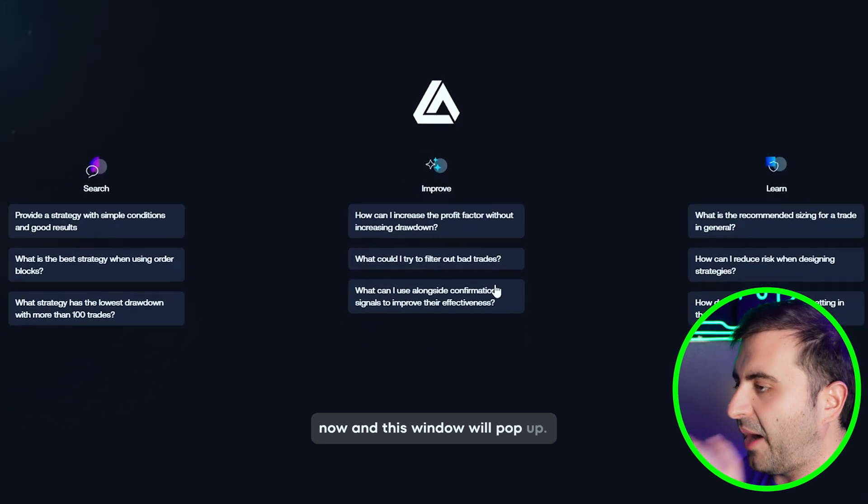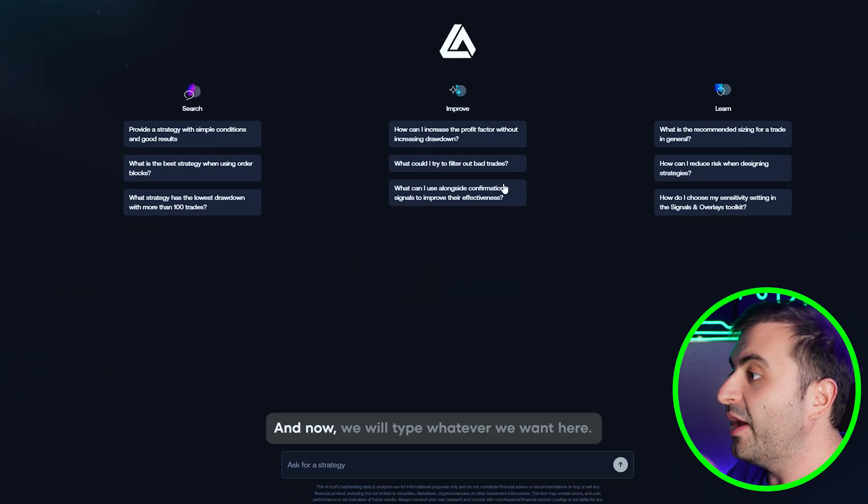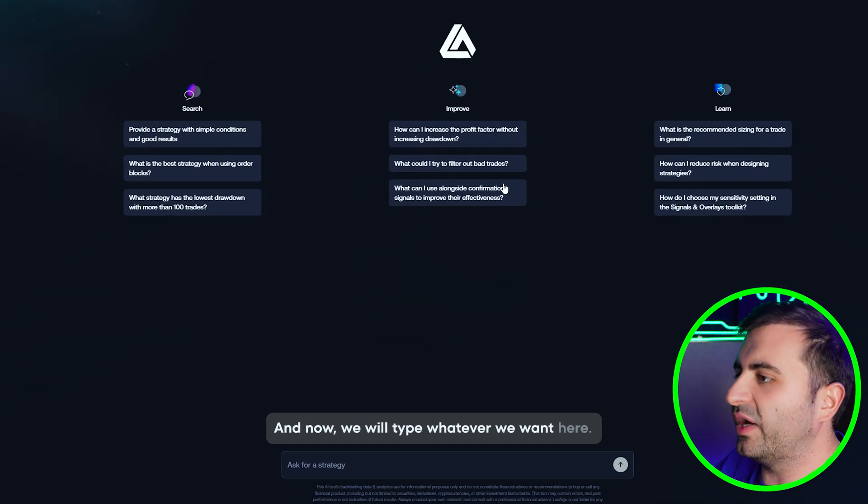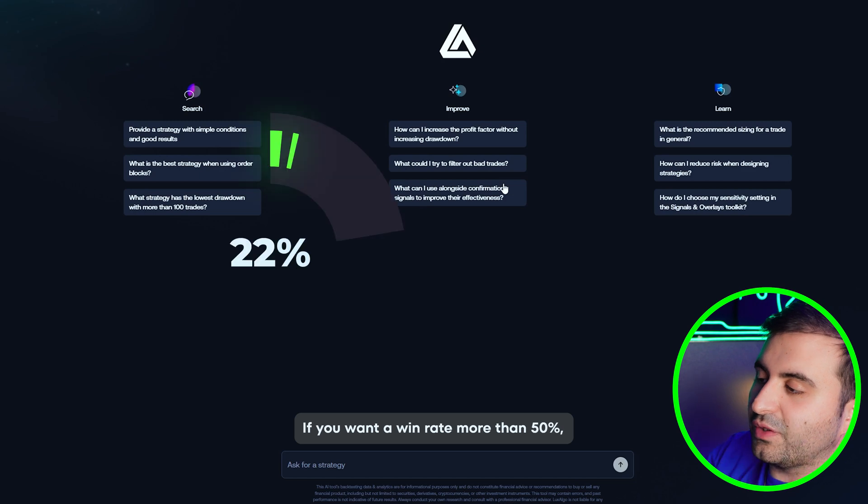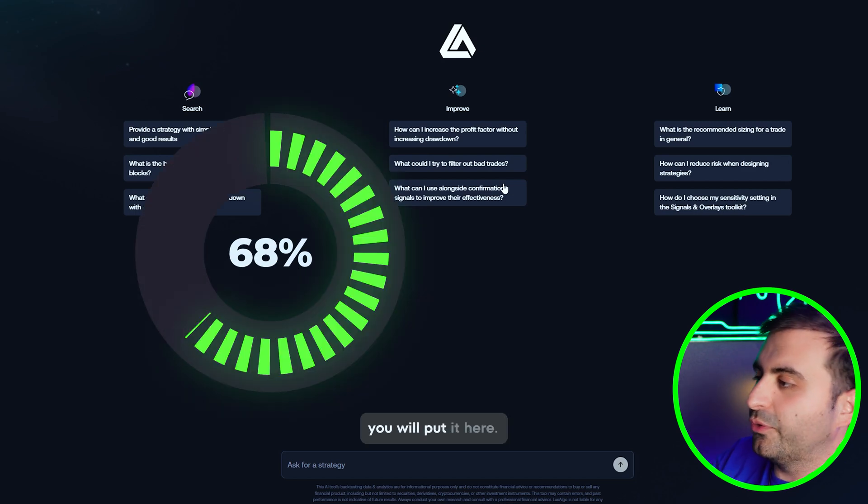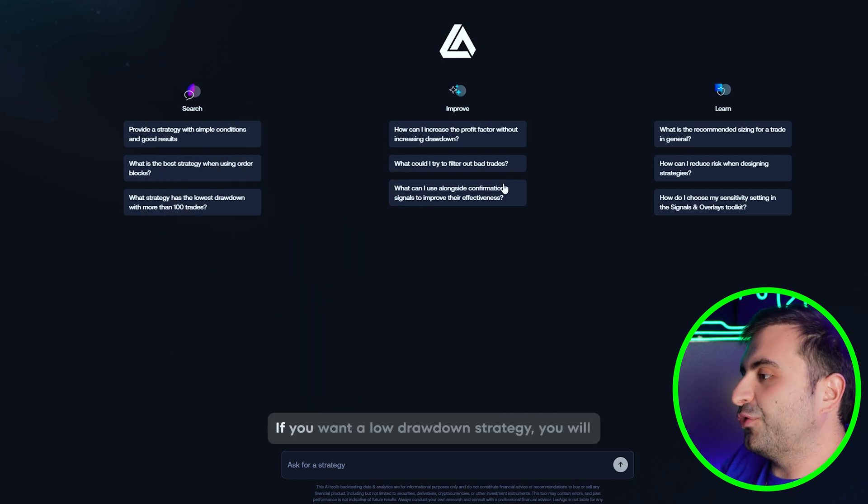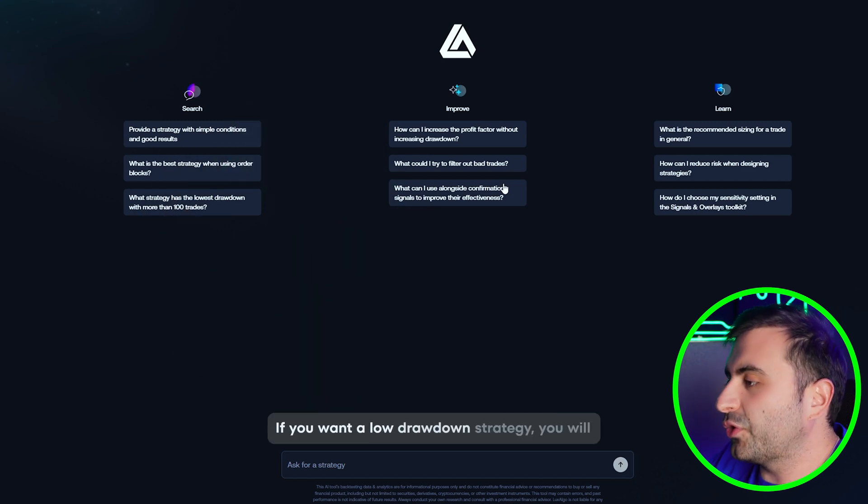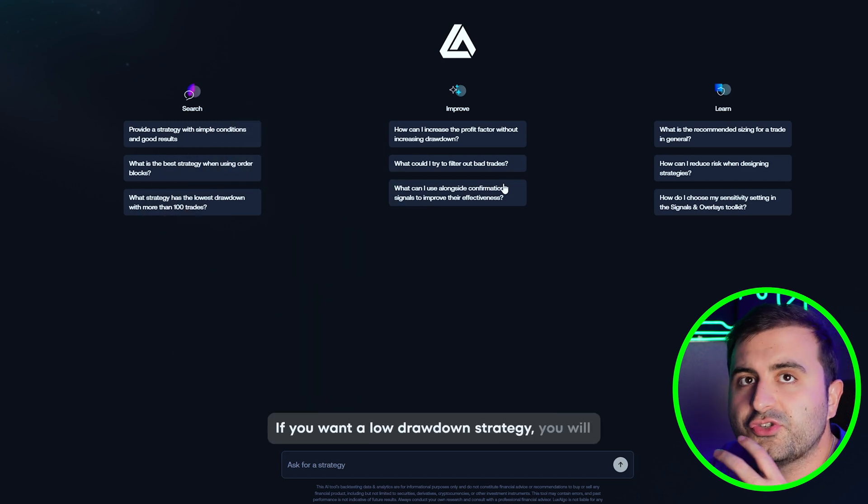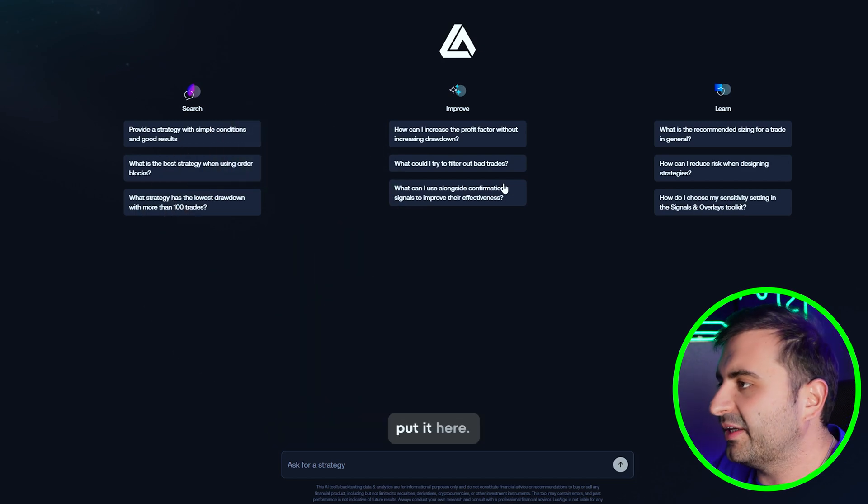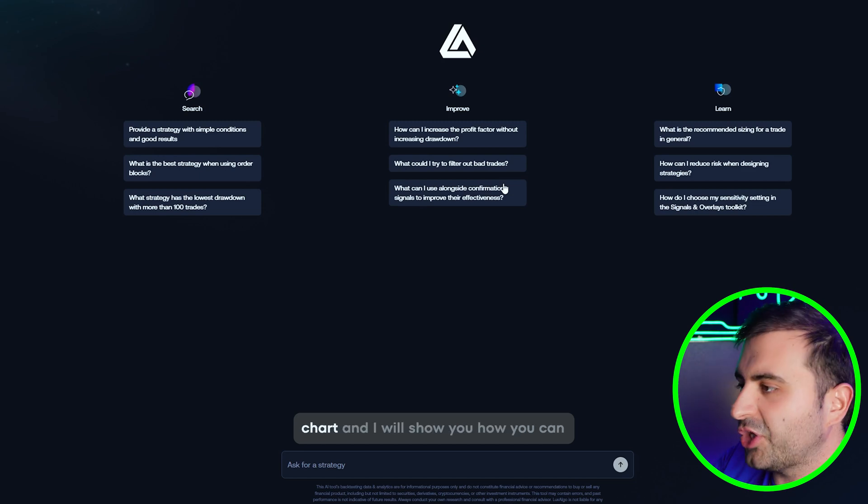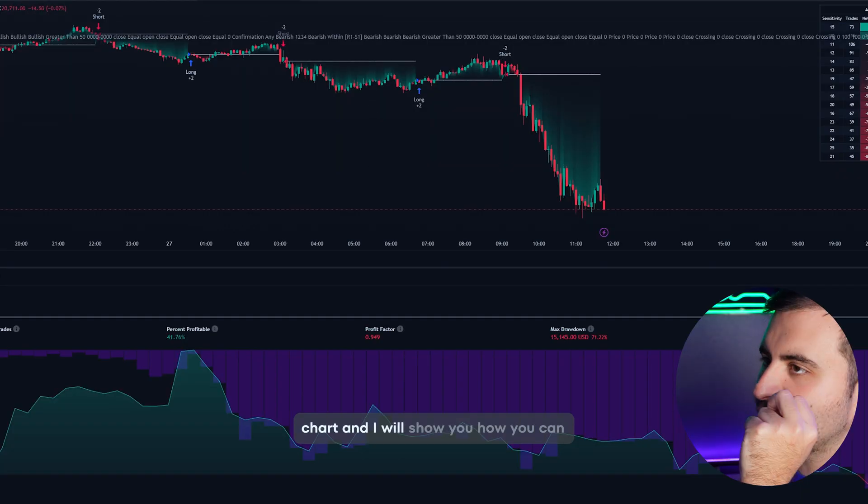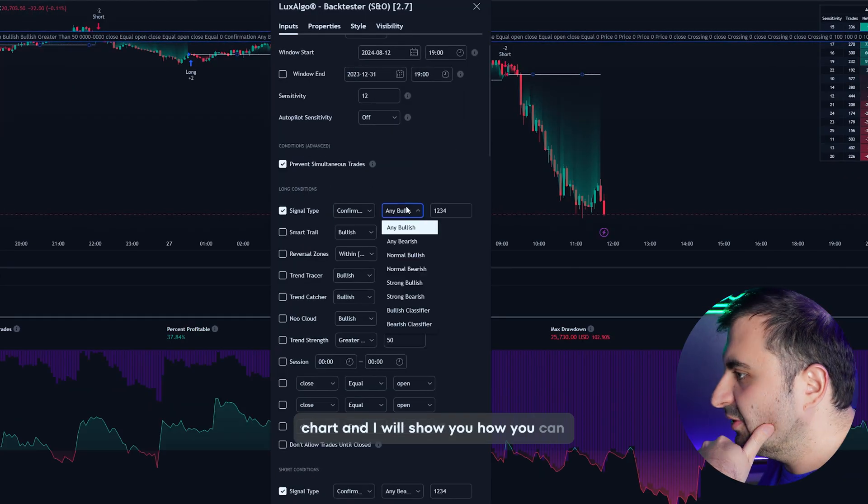Click Start Now and this window will pop up. Now we will type whatever we want here. If you want a win rate more than 50% you will put it here. If you want a low drawdown strategy you will put it here. We will take the strategy to our chart and I will show you how you can trade with this strategy. It will be so easy.